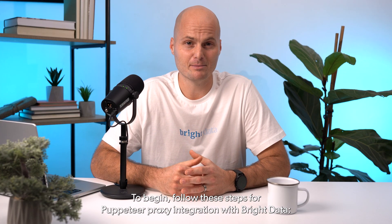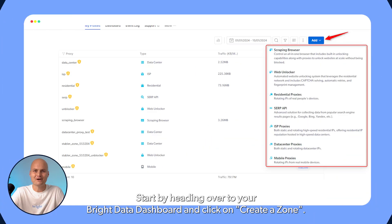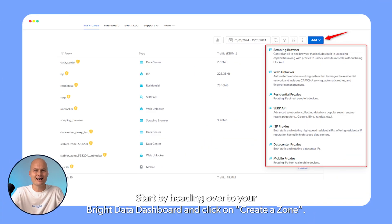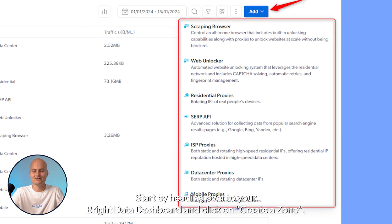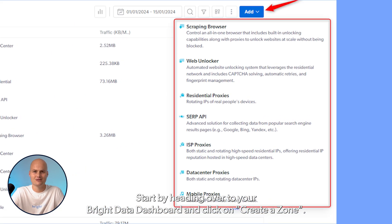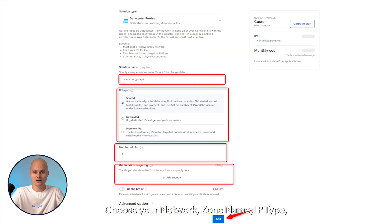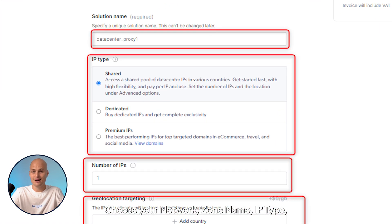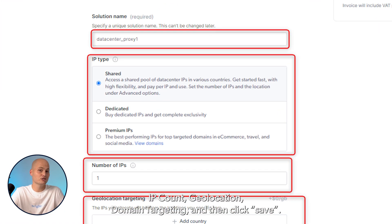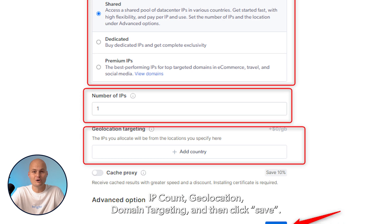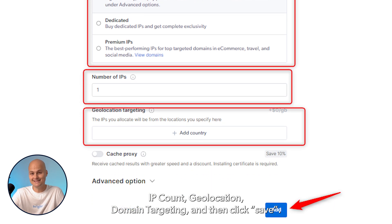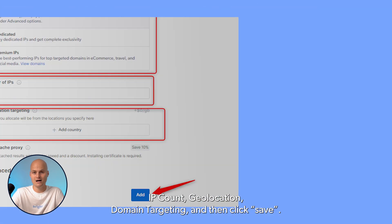To begin, follow these steps for Puppeteer Proxy integration with BrightData. Start by heading over to your BrightData dashboard and click on Create a Zone. Now it's time to configure your settings. Choose your network, zone name, IP type, IP count, geolocation, domain targeting, and then click Save.